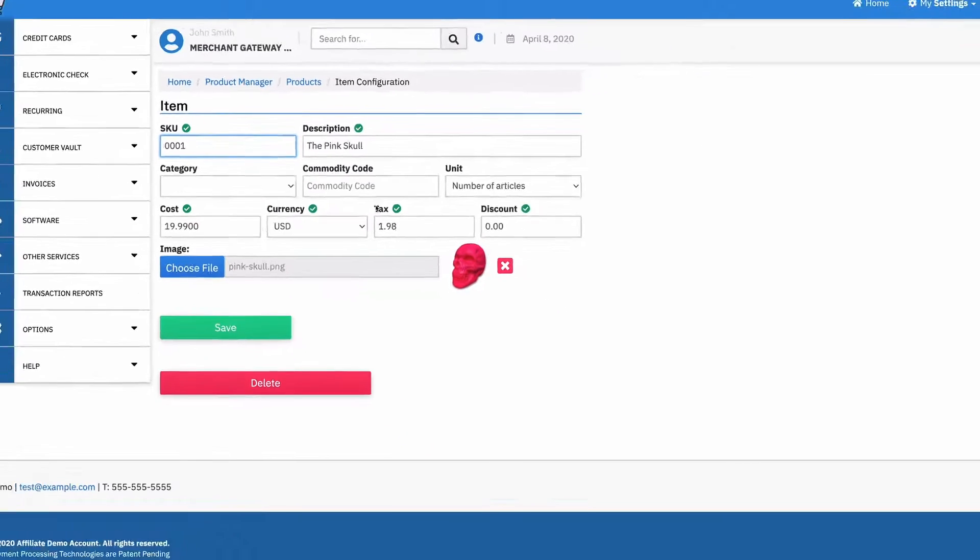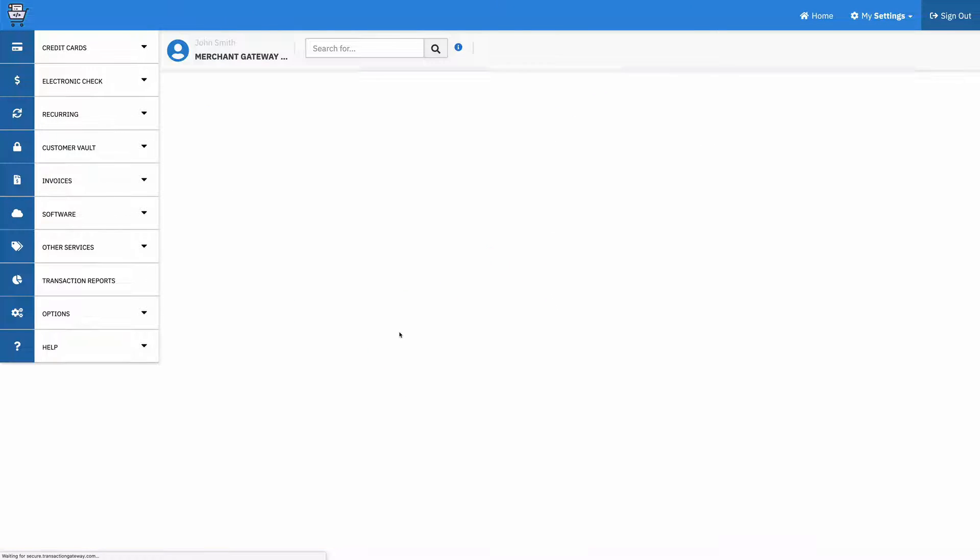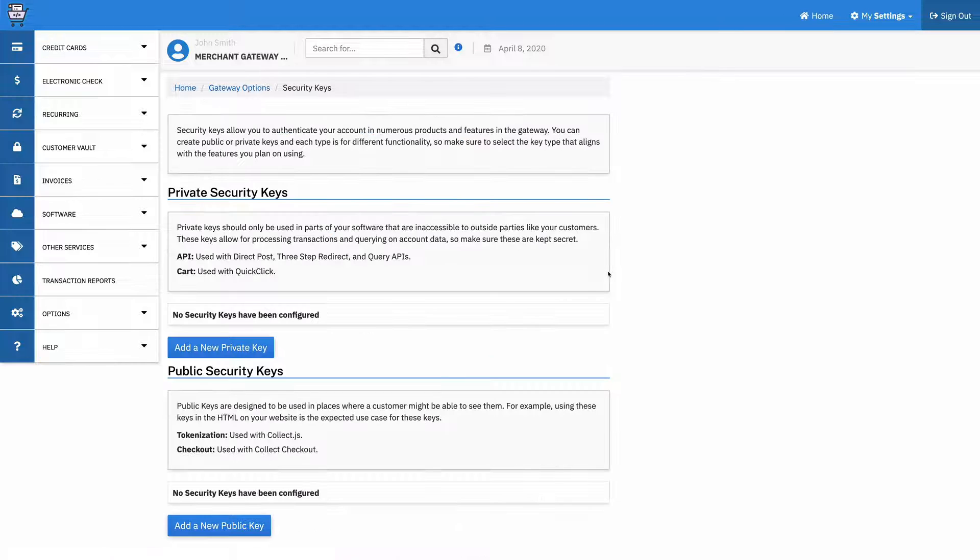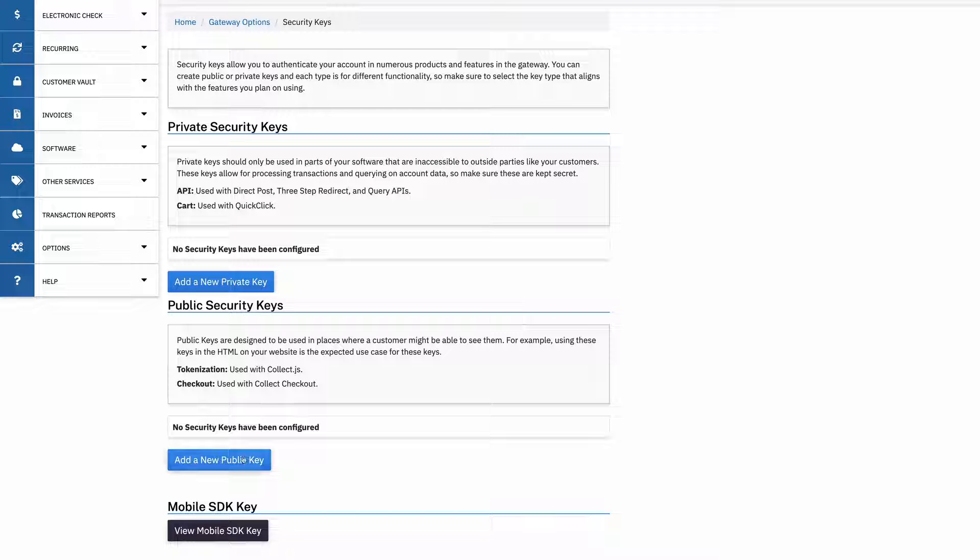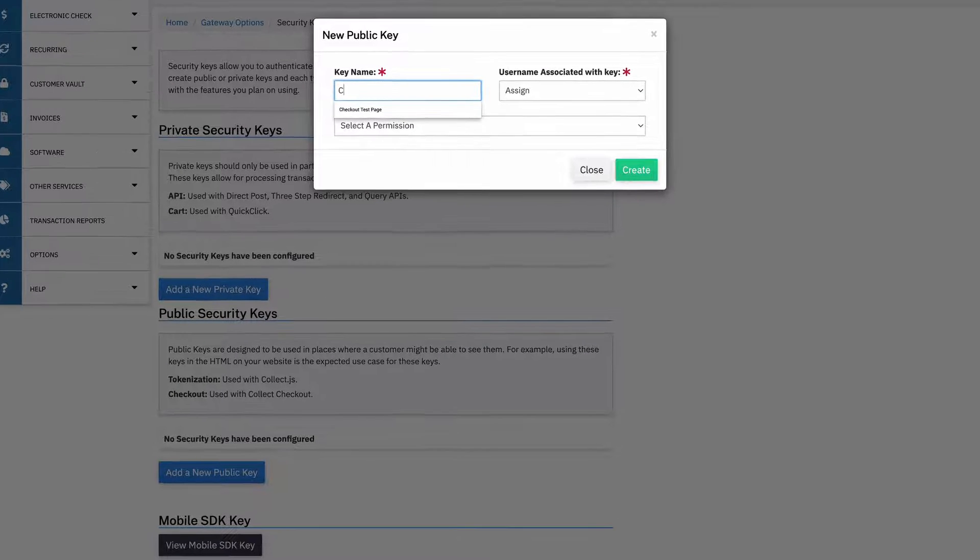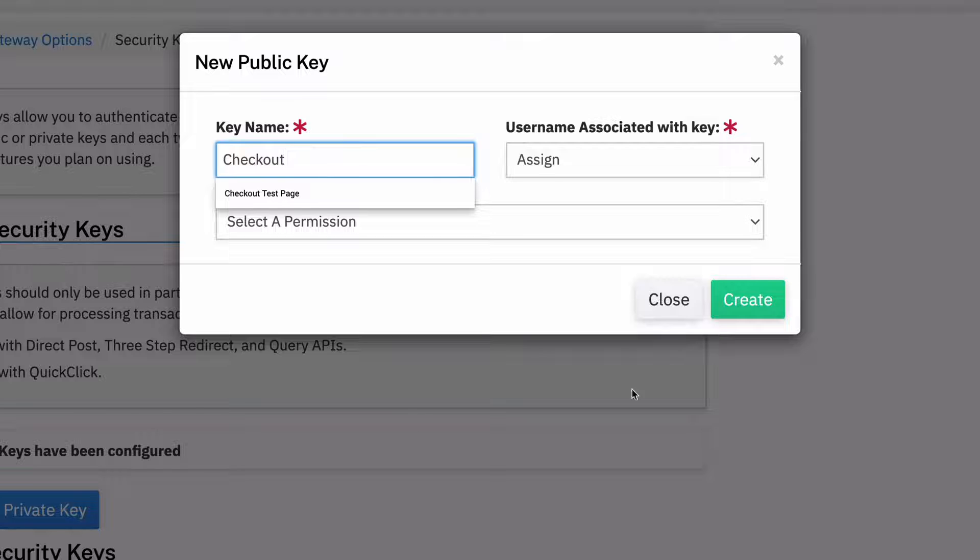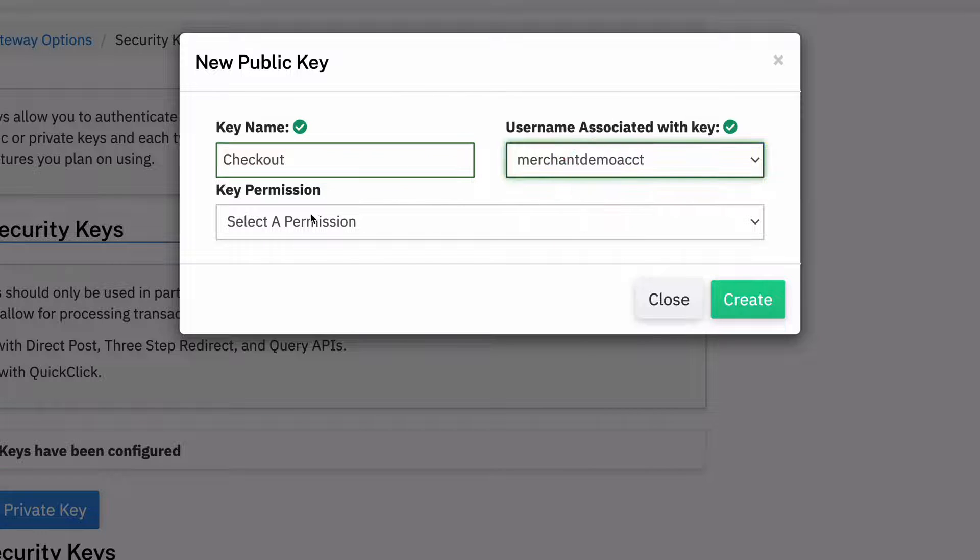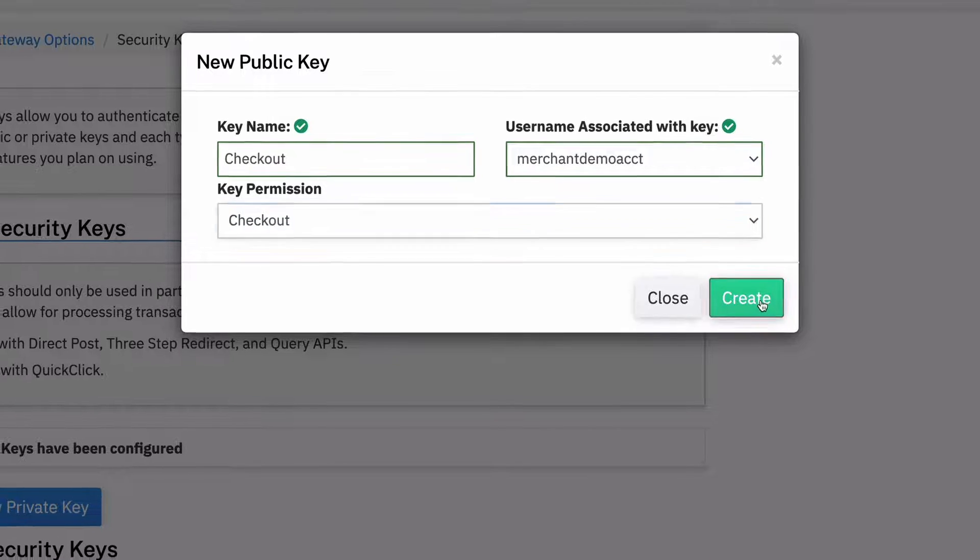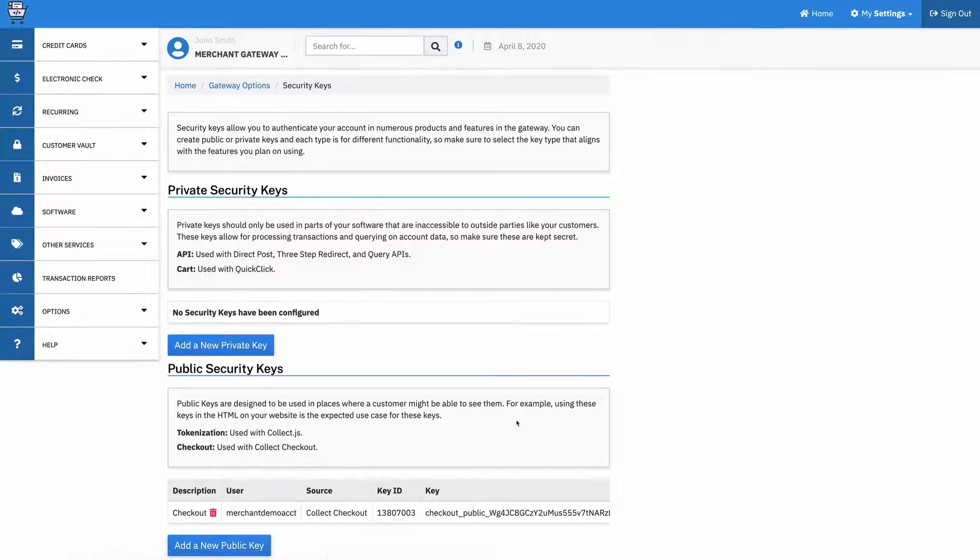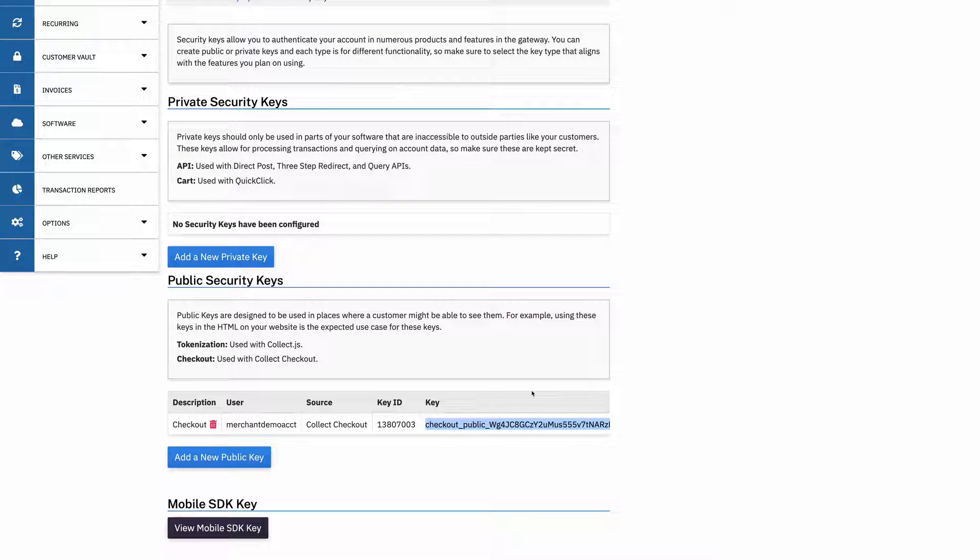Now that I've got that, I need to go create a security key. So I'm going to go into my account settings, I'm going to go to security keys. And then I don't have any setup yet, but I want to make a public security key. Checkout keys are used with Collect Checkout. So I want to add a public key. I'm going to call it checkout, I'm going to assign it to my username, and then I'm going to select what permissions it has. This is a checkout key. And so I create this, the page will reload and there we go. So now I have a key. I can copy this and I'll use this in my integration.